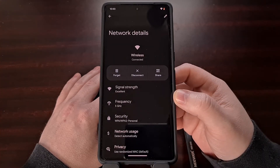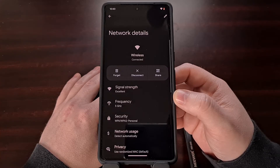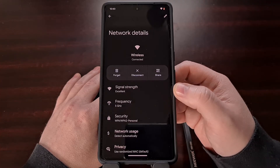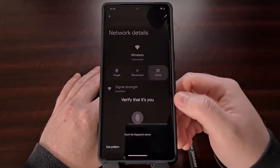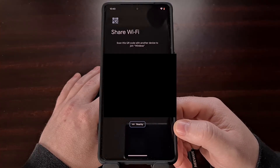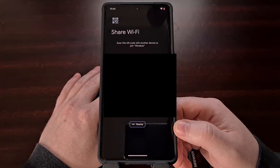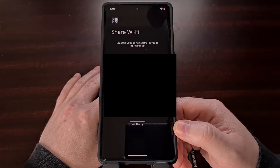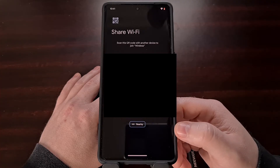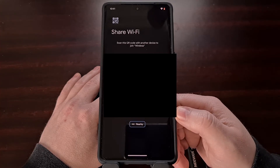You'll be shown various details about this network, with the option to share it easily via a QR code. Tap the Share option and then verify that you are the one who is registered with this device. You should now be given a QR code that has the SSID and the password embedded within it, and if your device is running a version of Android close to stock on Android 12 or later — like here on the Pixel 7 Pro — you'll also be shown the password right under the QR code.